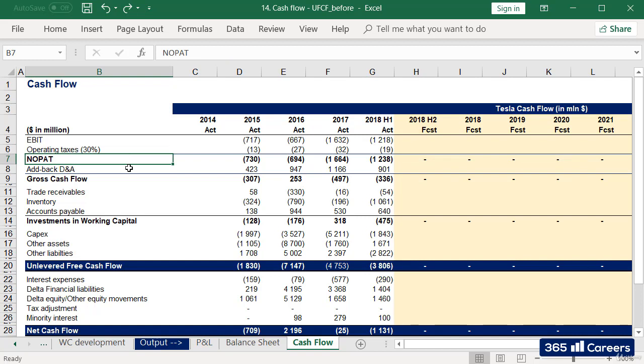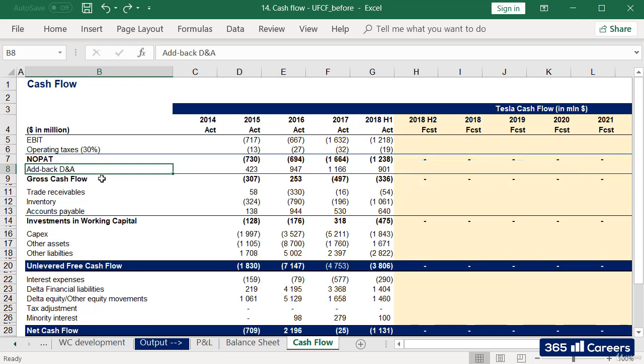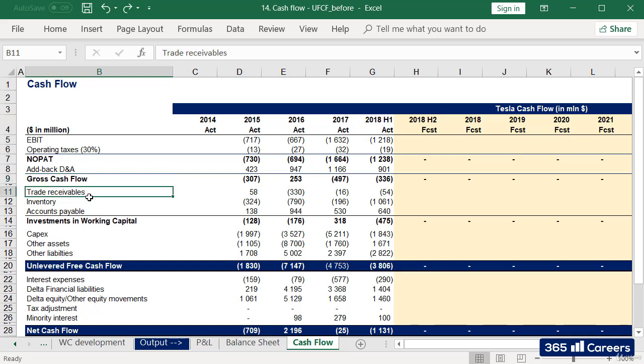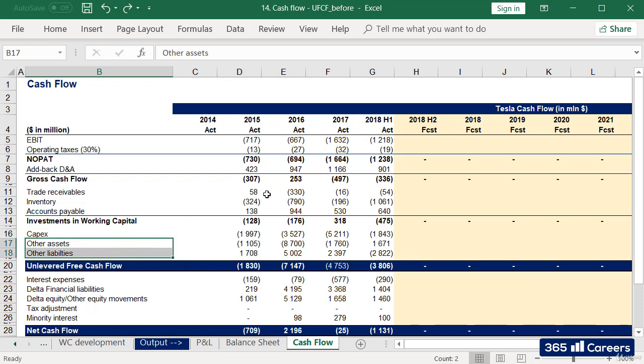Given that we started from EBIT, this means that we have considered D&A. We add back D&A because it is a non-monetary expense and will be accounted for in a different way. After we add back D&A, we arrive at gross cash flow. To obtain unlevered free cash flow, we'll need to consider the necessary investments in working capital we have already calculated, capex which we have also calculated, and we need to forecast other assets and other liabilities.